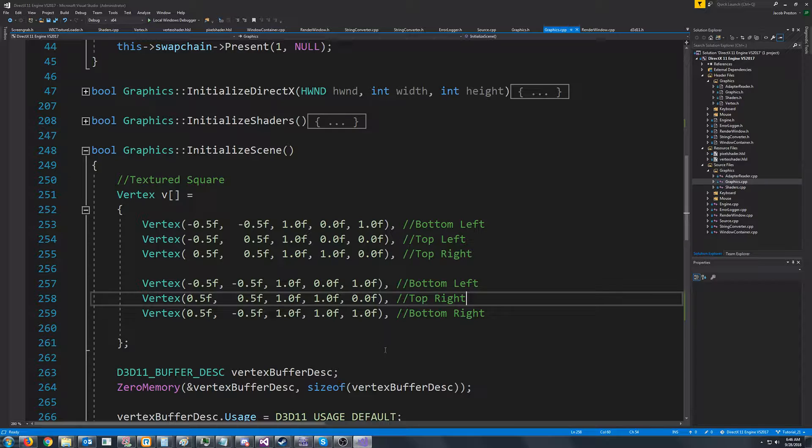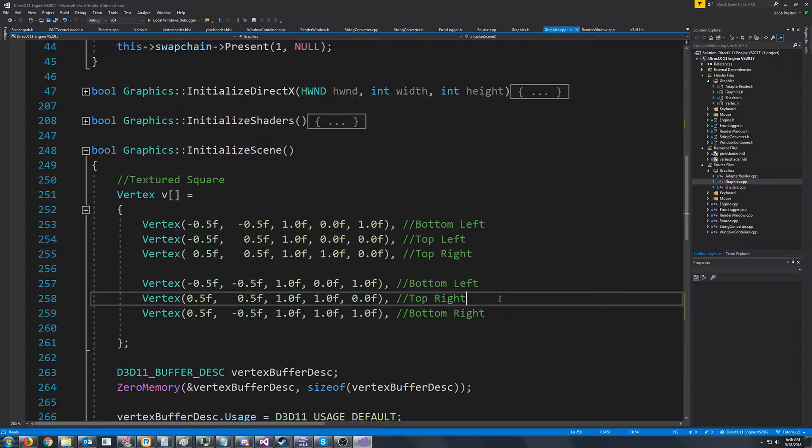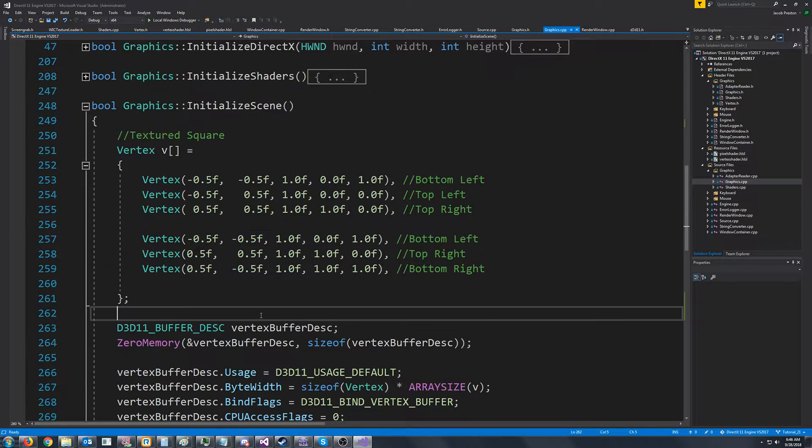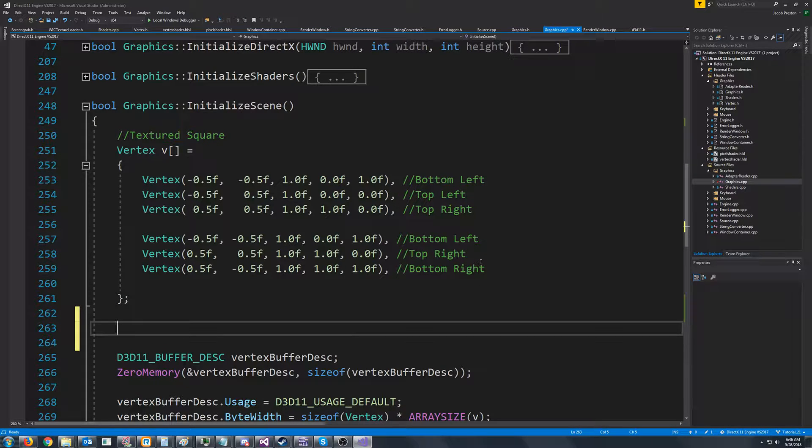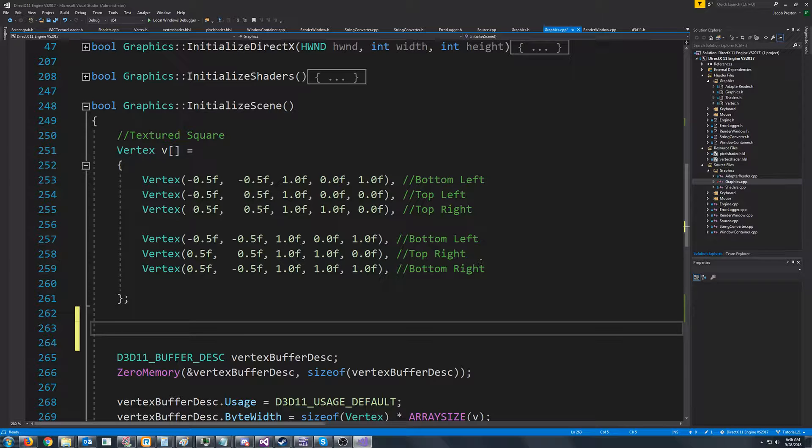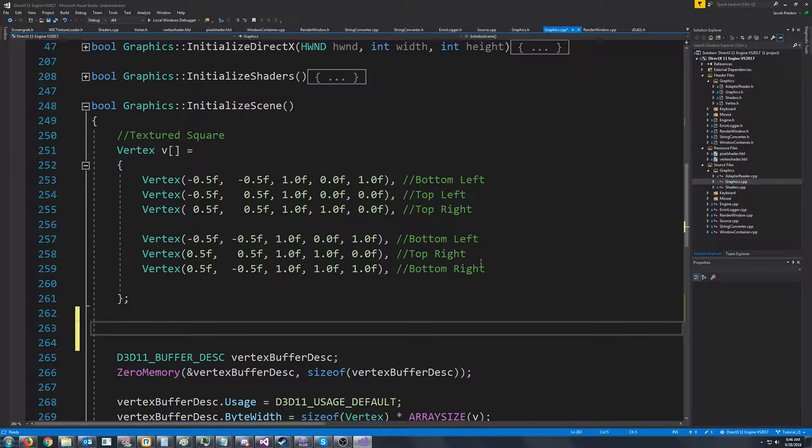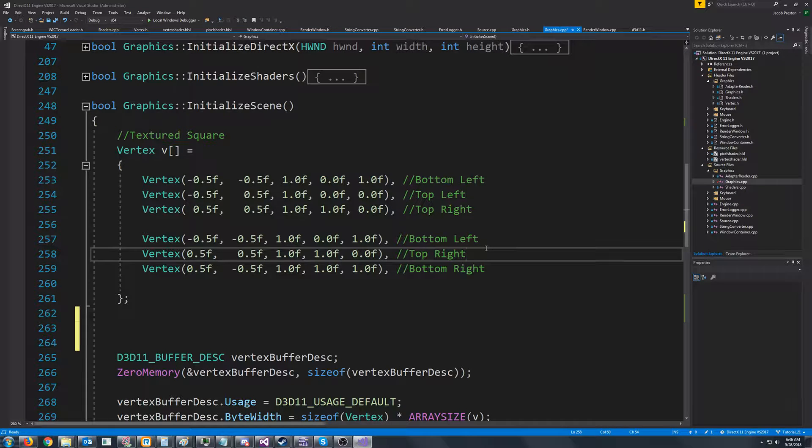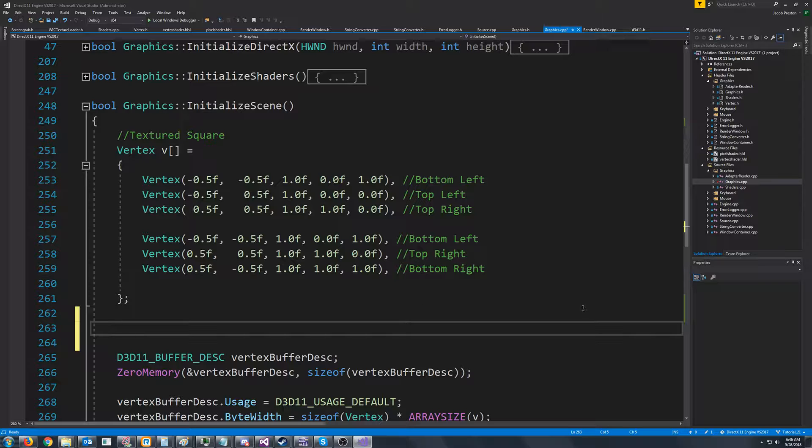So the idea is instead of repeating these, we'll have another array to store the indices. And when you load in a model it'll already have this data. It's not like we would actually normally program it all. But in this example we don't have a model to load in so we're just going to have to program it.